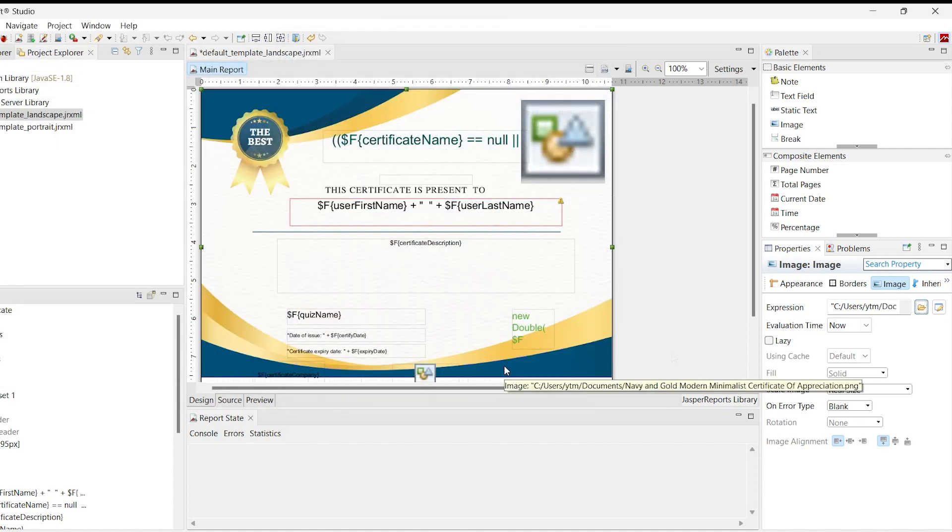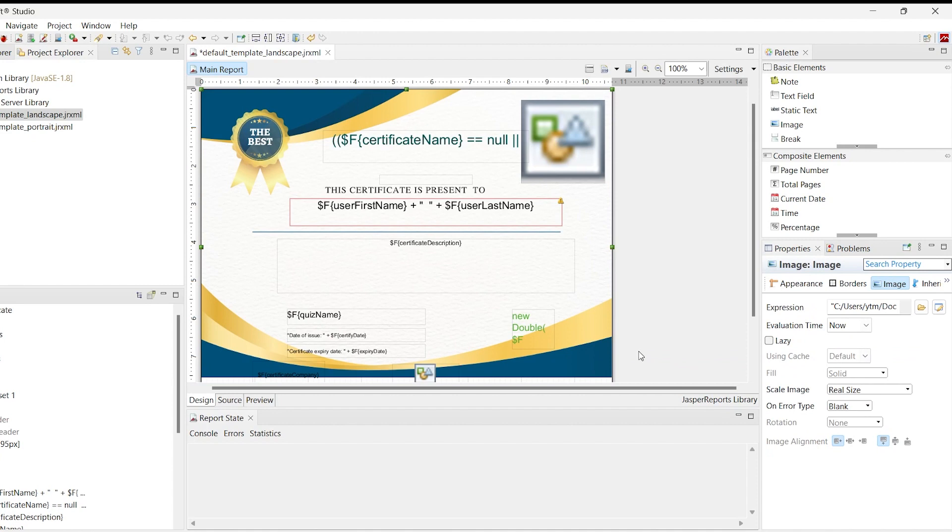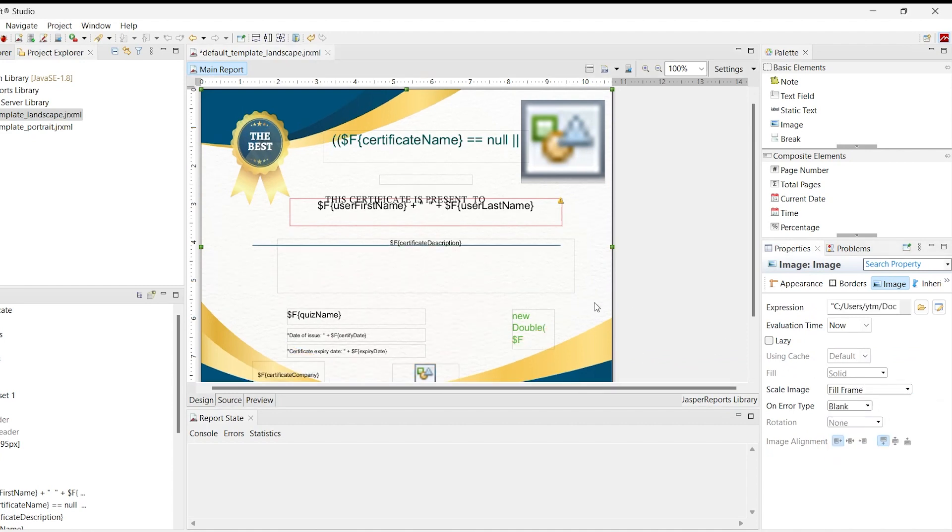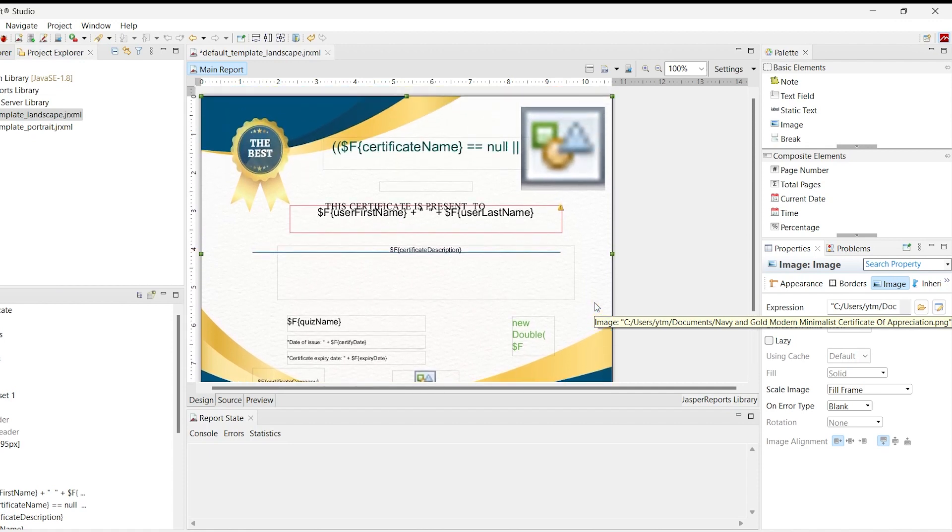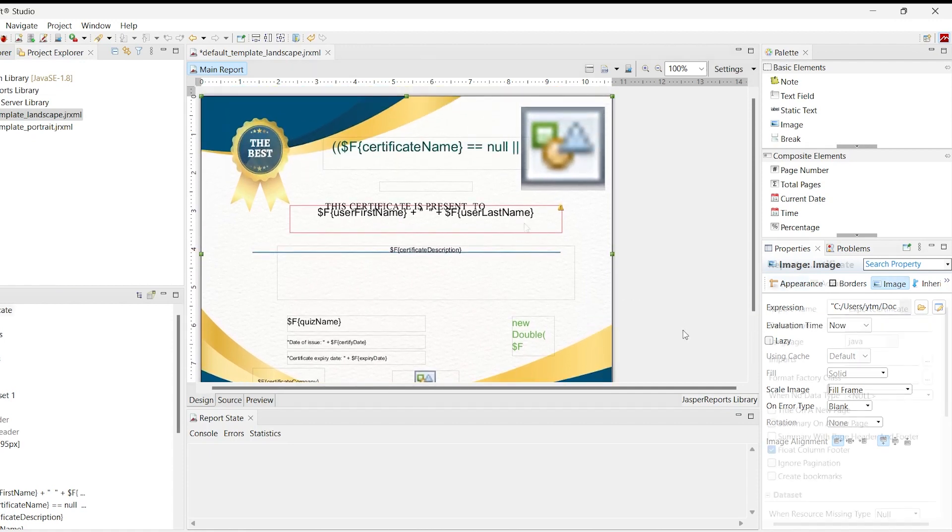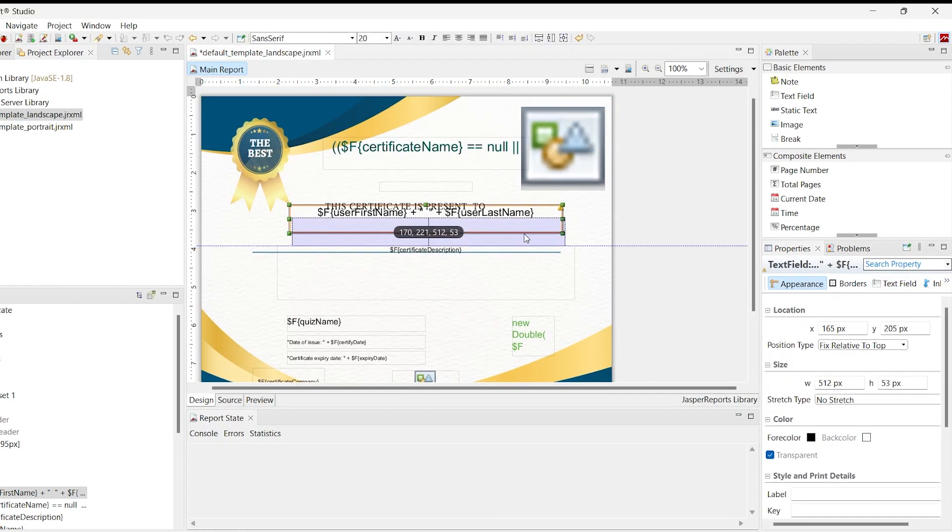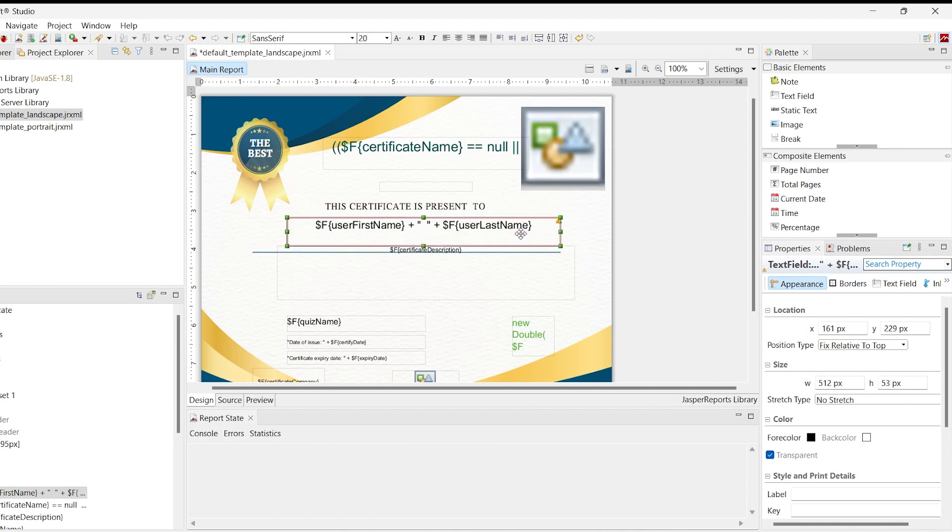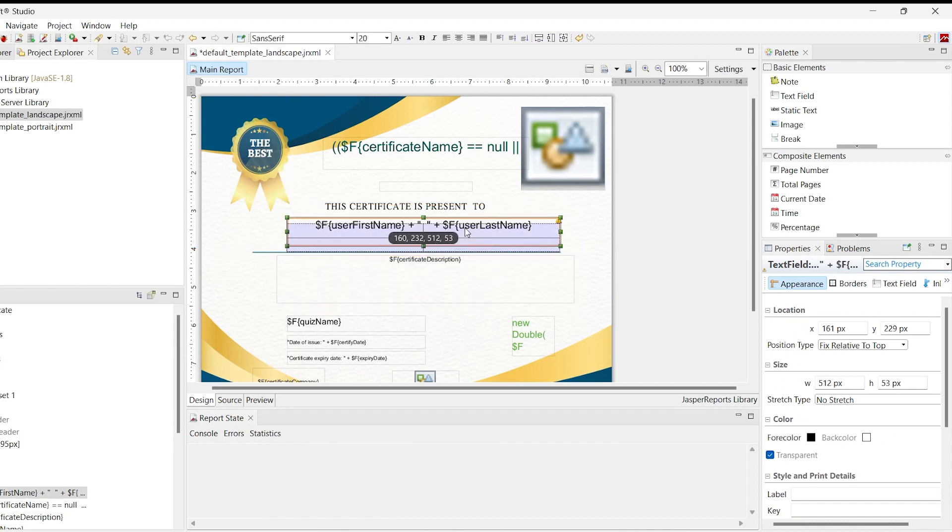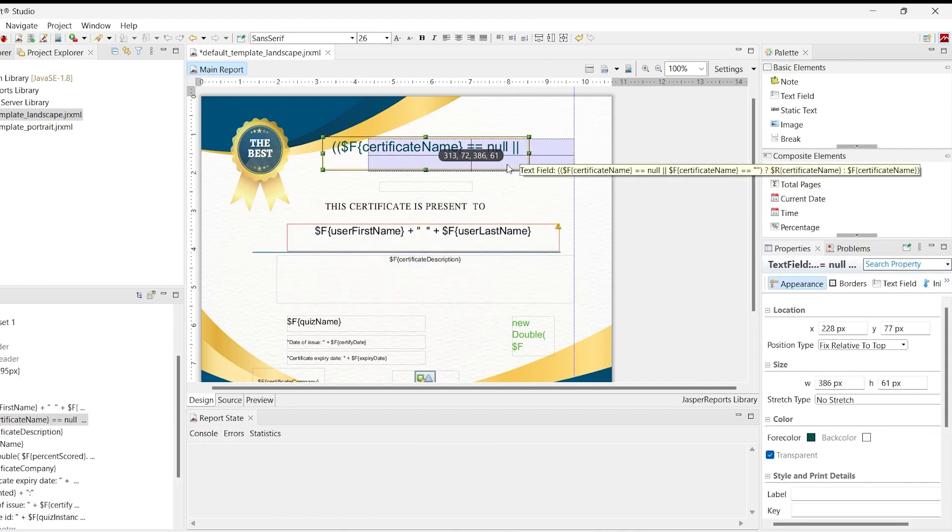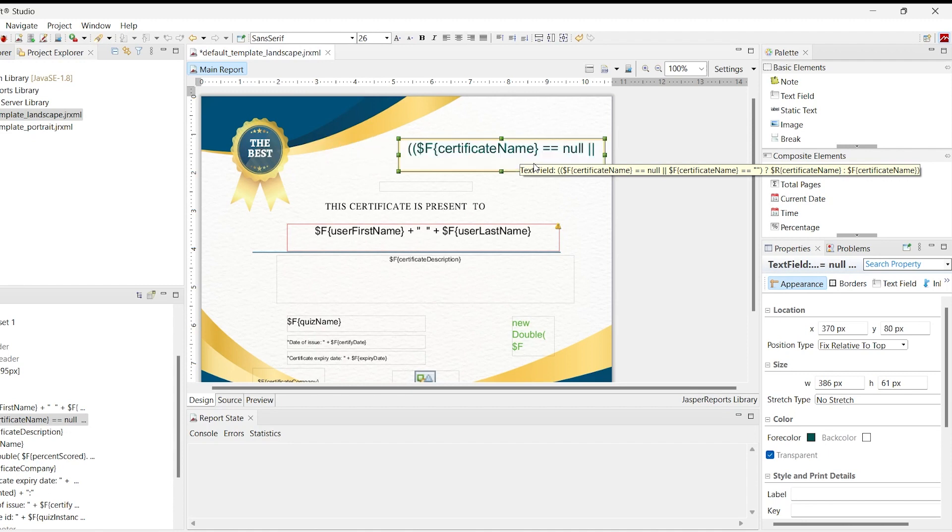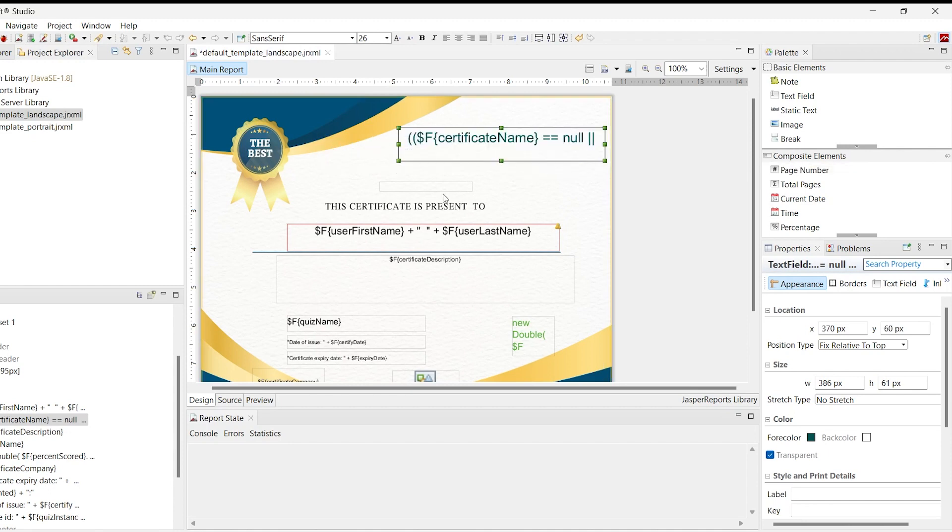Since the Scale Image property is set to Fill Frame, the imported image will scale to fit the image element size if you do not need to preserve the image aspect ratio. Importing the background image is finished here. The next step is to place other elements at appropriate positions, change their properties, remove some elements, add new elements, etc.